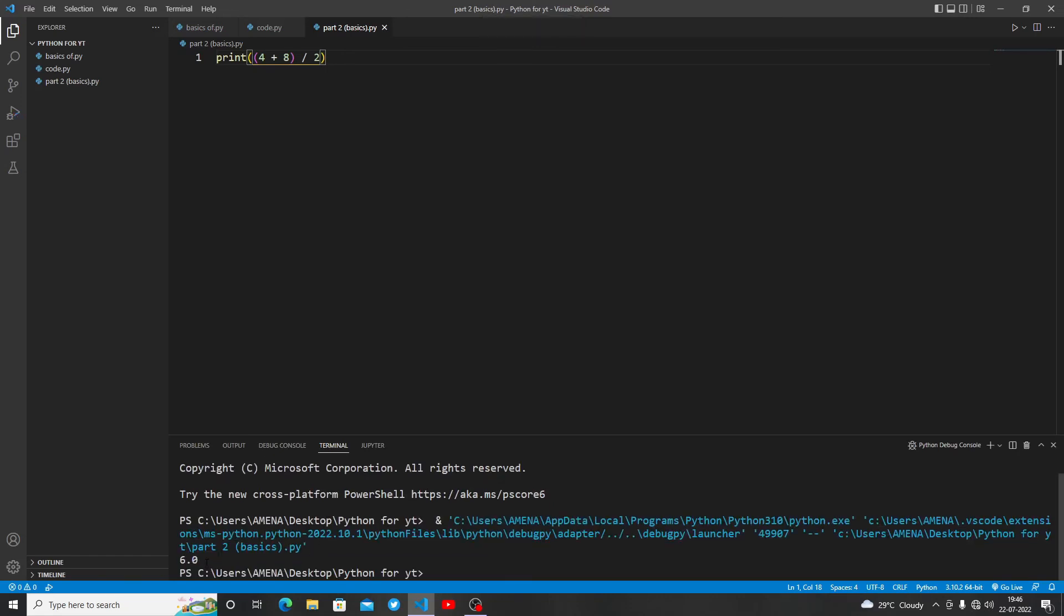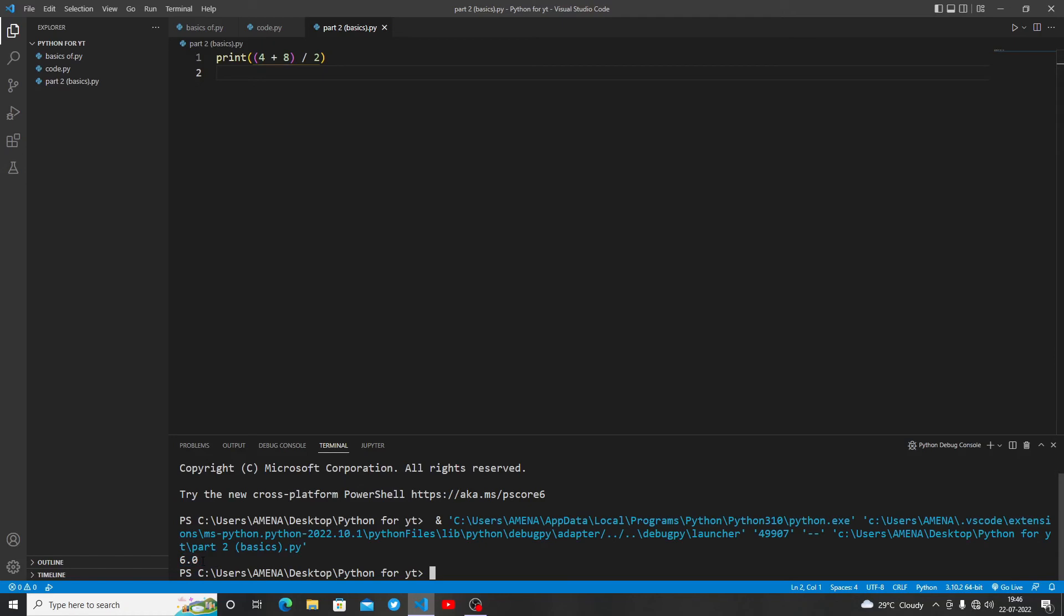We are getting 6.0. Now you'll be wondering why you are getting 6.0 instead of just 6. Whenever a decimal point comes between any two numbers, it is called a float. We have three terms: string, int, and float. Let's talk about float.